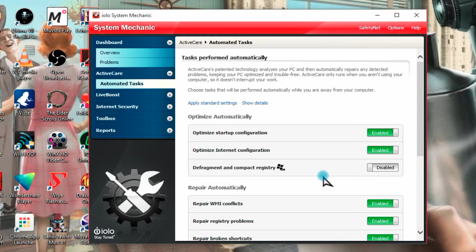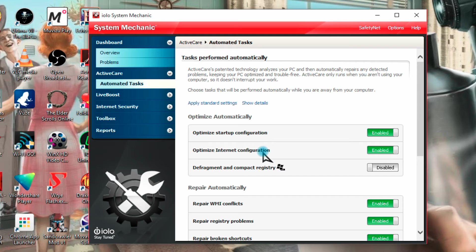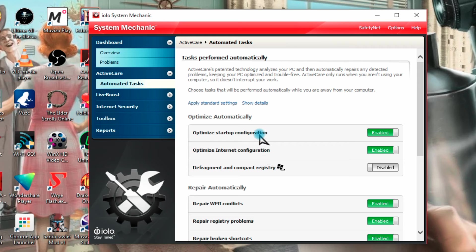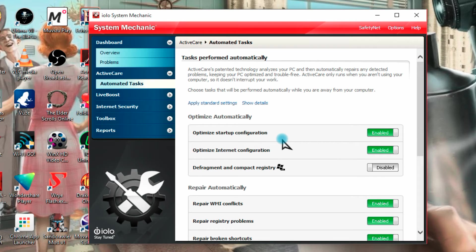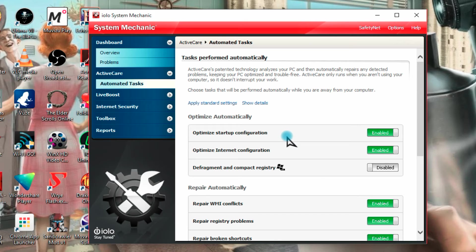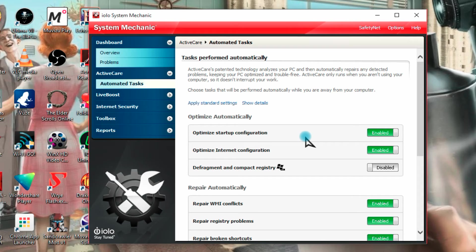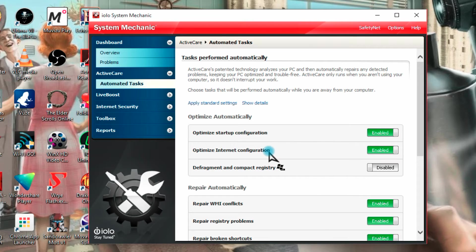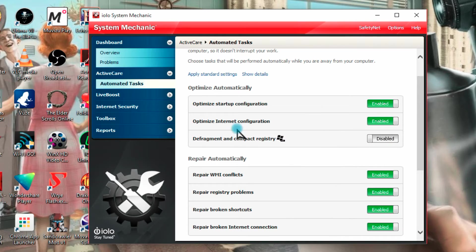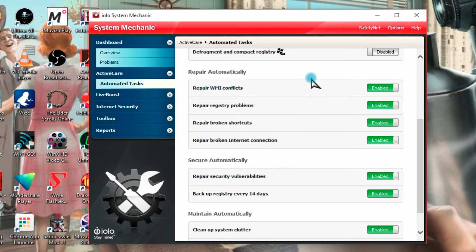So we have Optimize Startup Configuration. Now optimizing startup, my brother has a really high spec gaming PC. So it hasn't made any difference, in fact it may have even slowed it down slightly, I'm not sure. It could be in my imagination. So if you have a really high end PC, you may not want this on. He has 16 gigs of DDR3 RAM. He has an i7 Extreme, although not this generation, the last generation. And he has a quite a high quality expensive Samsung SSD. So you might find if you have specs like that, you may be better off just turning that off. But I've optimized, I've had it on anyway. I've optimized internet configuration. I've left that off because, like I say, I've just applied standard.